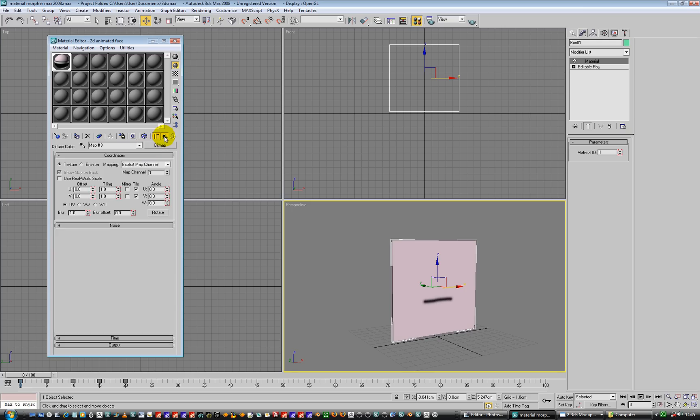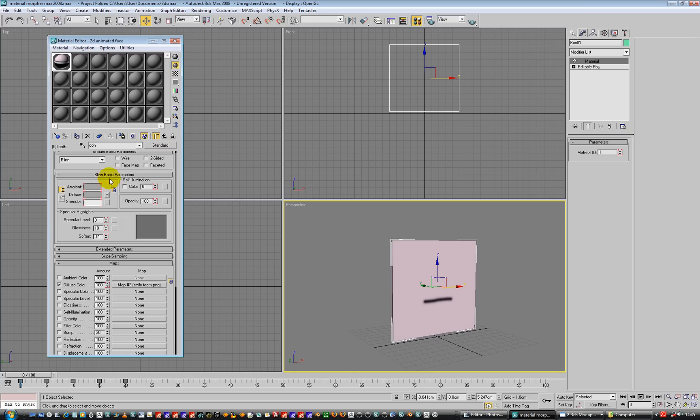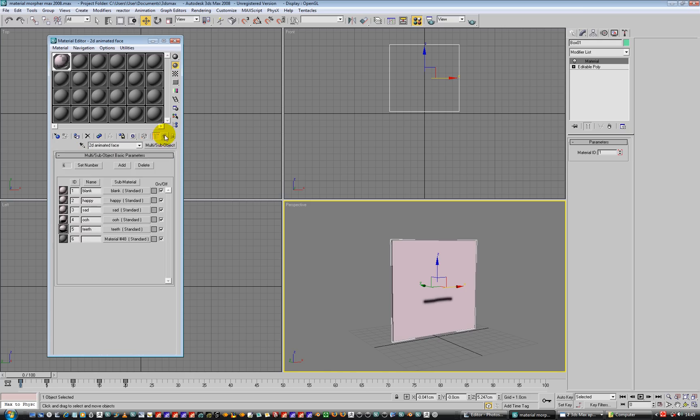Go up one. So currently it's called OO. Let's change that to teeth. I'm going to go up one more. This is going to show that we've got - you can also give it a name here, so you can see what we're looking at here.